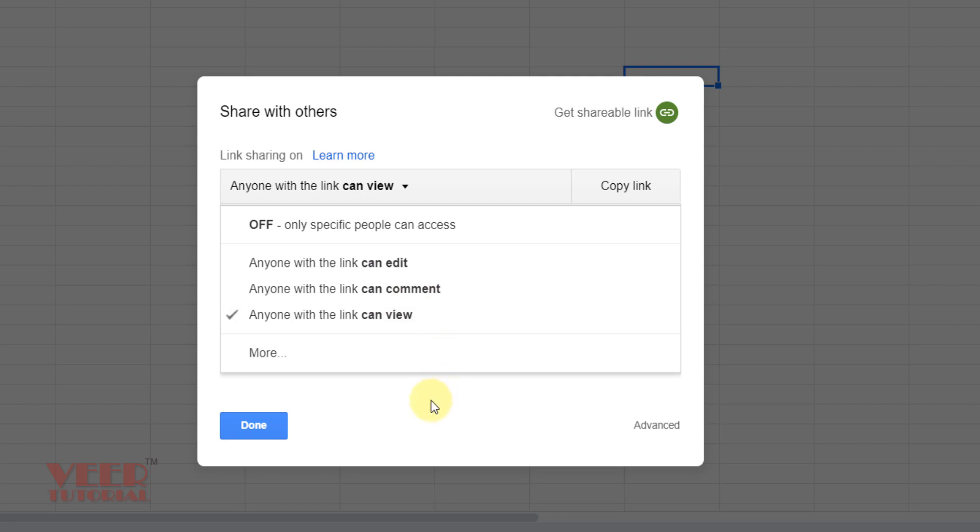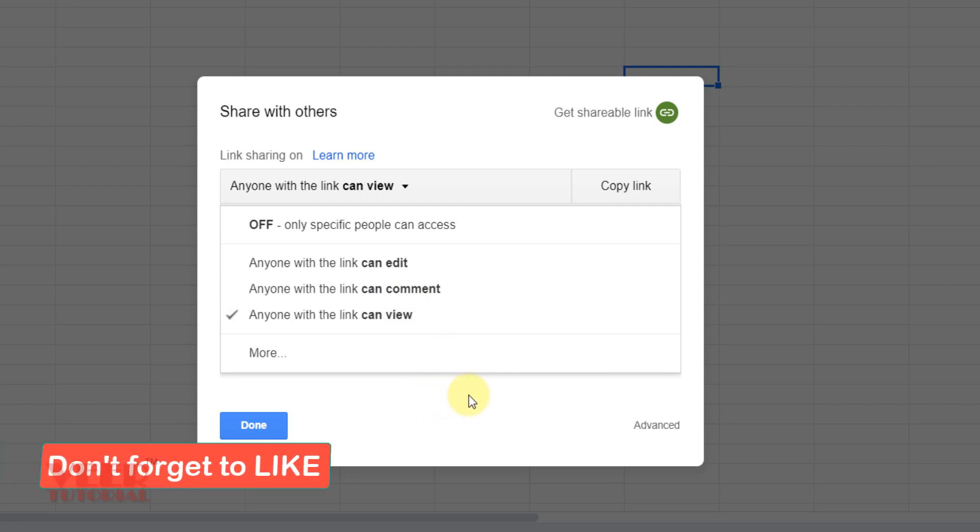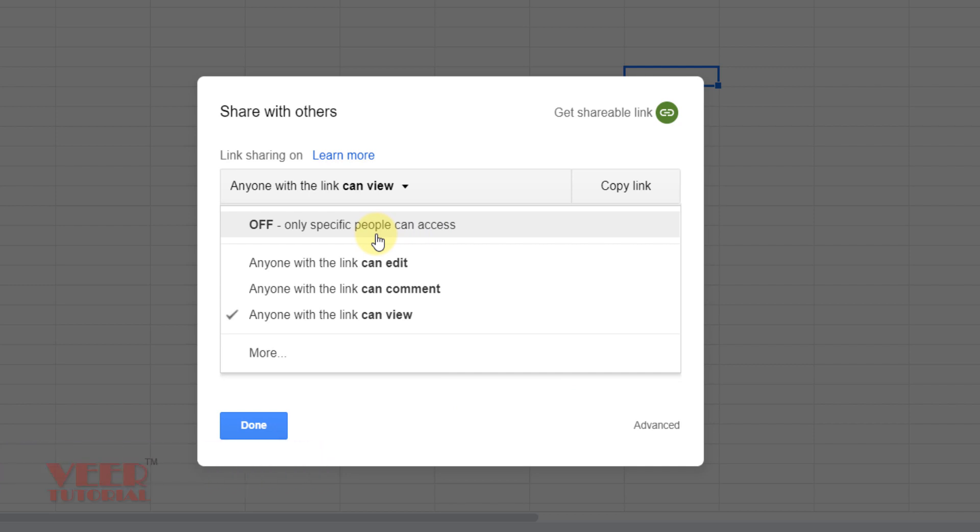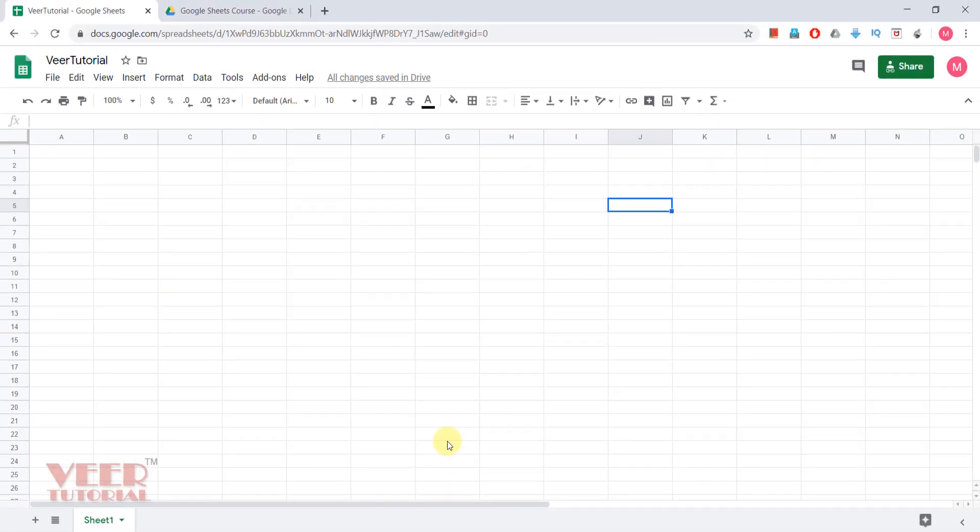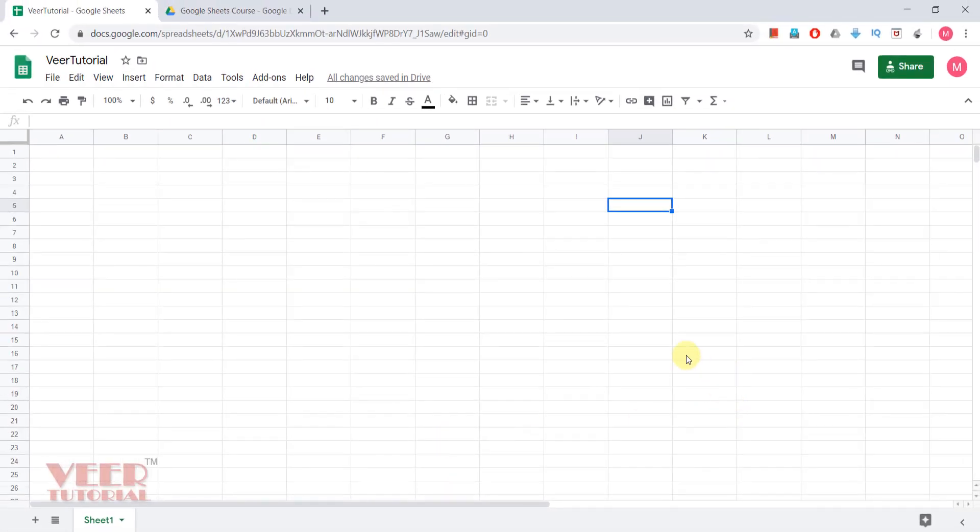Later on if you want to remove that link, you just select Off. So even if the person having the link of this file, he cannot open it without your access or without your permission. So these are the options for sharing. I'm closing by pressing the Escape button.